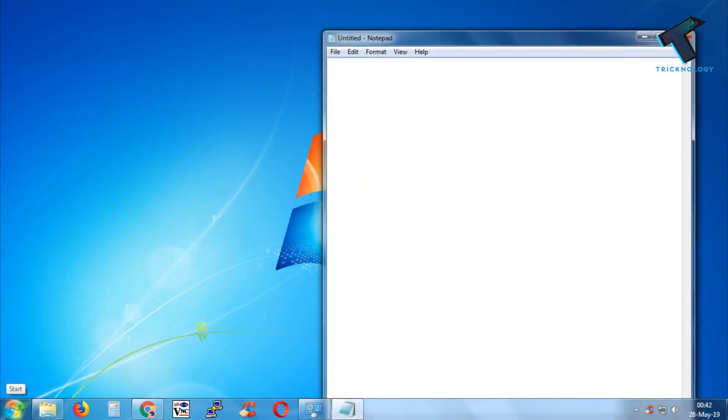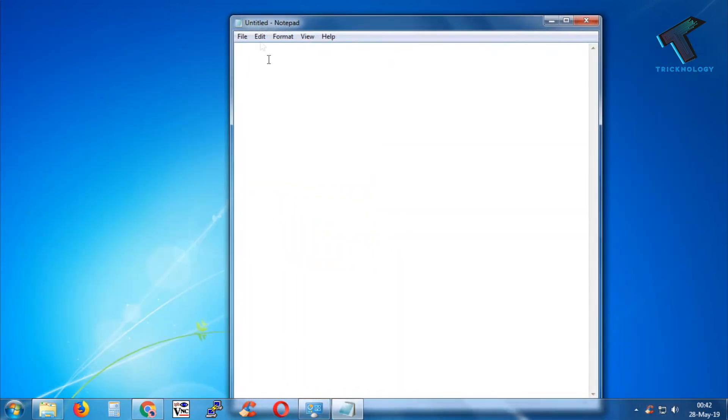After that, open your Notepad and type 'net user.' Don't worry, I will give you all the commands in my video description. After that, press a space.